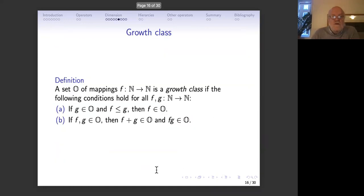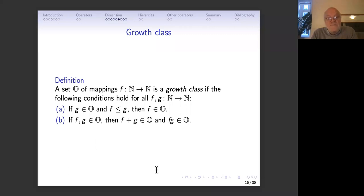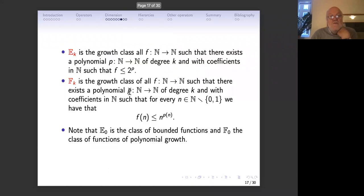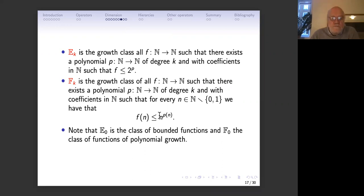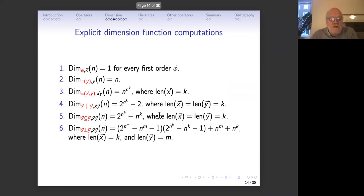The concept of growth class: we look at mappings from ℕ to ℕ, and a set of such mappings is a growth class if it is closed downward, and closed under sums and products. The natural growth classes here are: the E-class, functions f for which there is a polynomial p of degree k such that f(n) ≤ 2^(p(n)); and the F-class, functions f such that f(n) ≤ n^(p(n)) for some polynomial p.